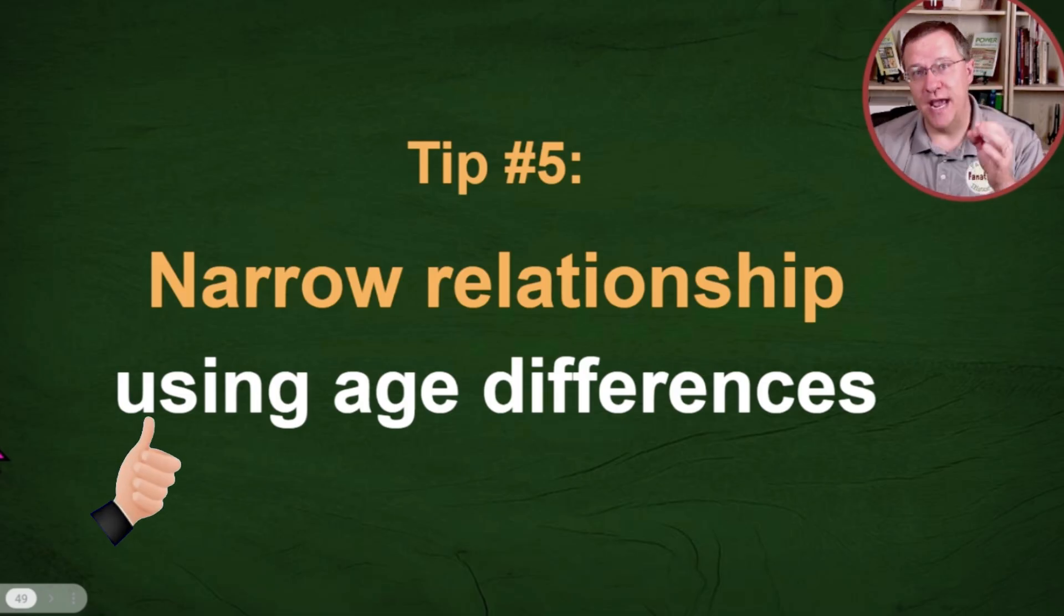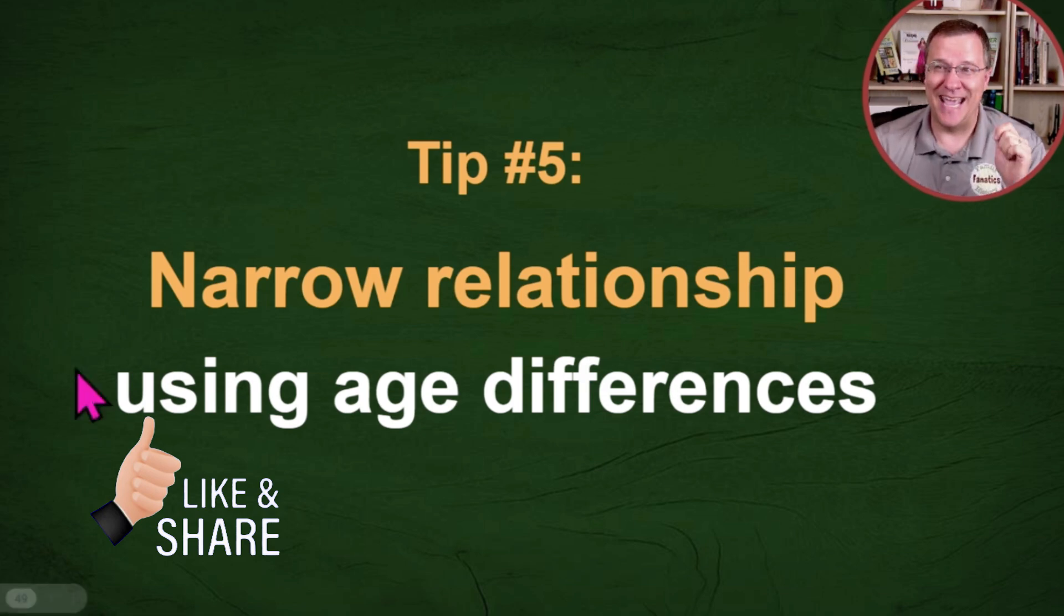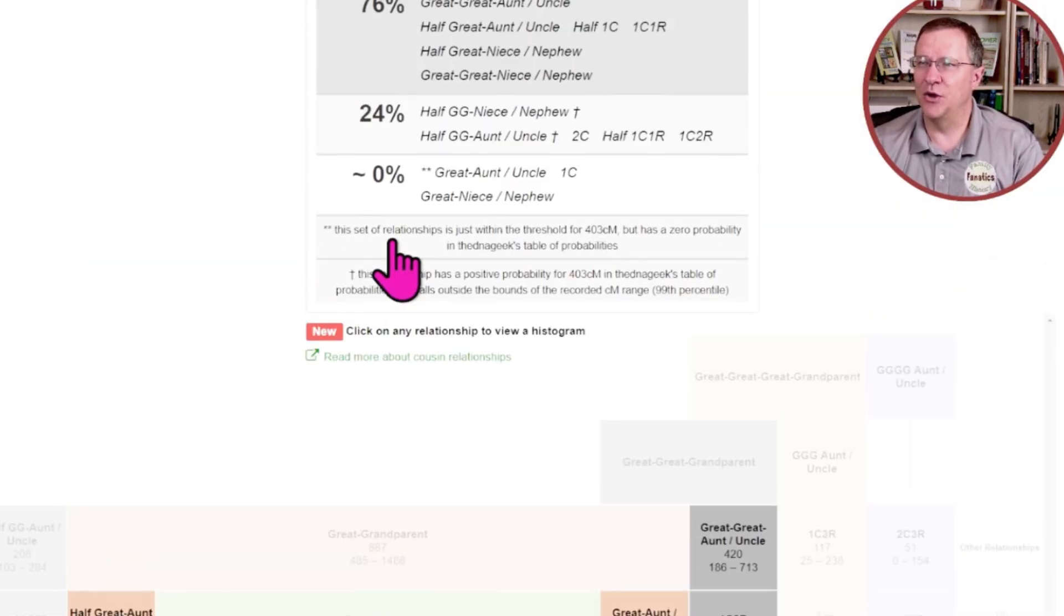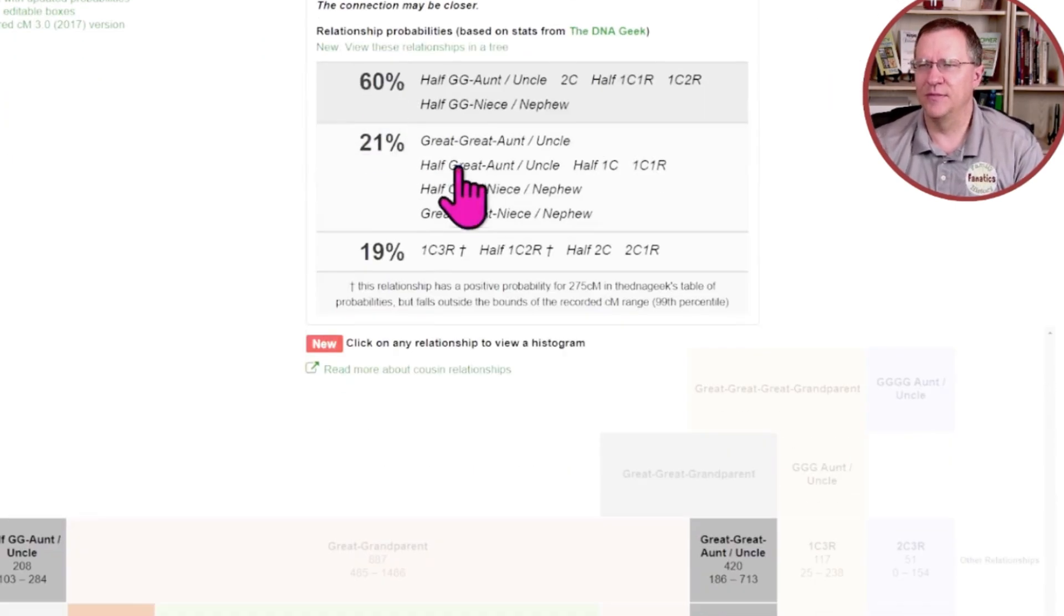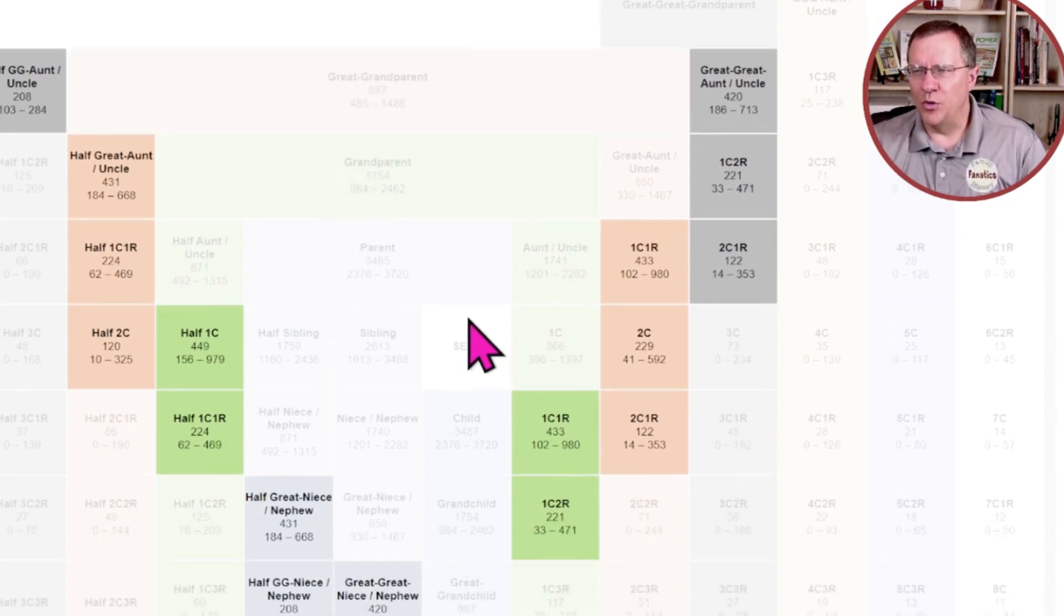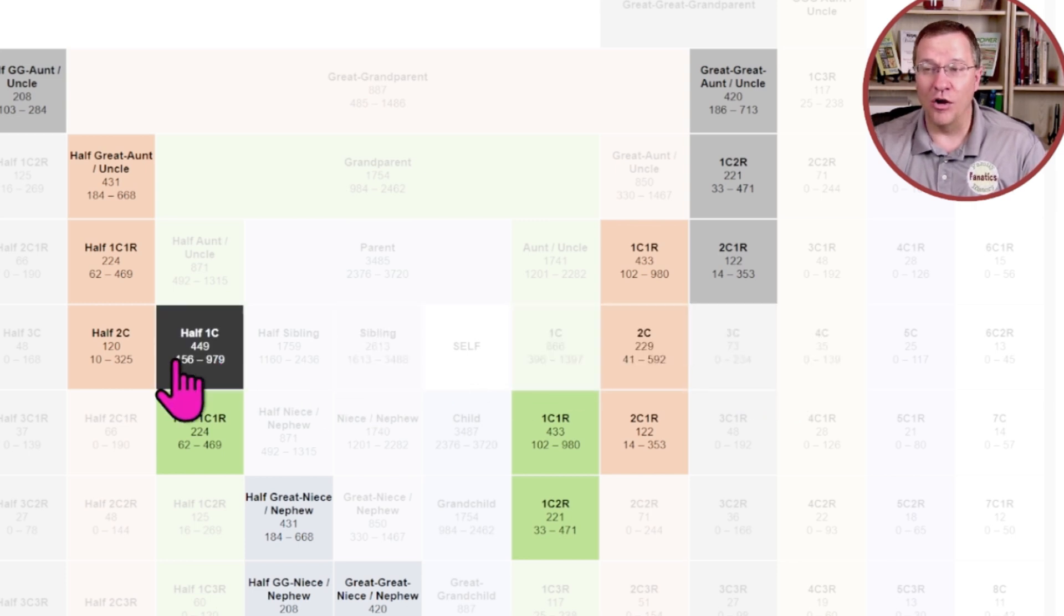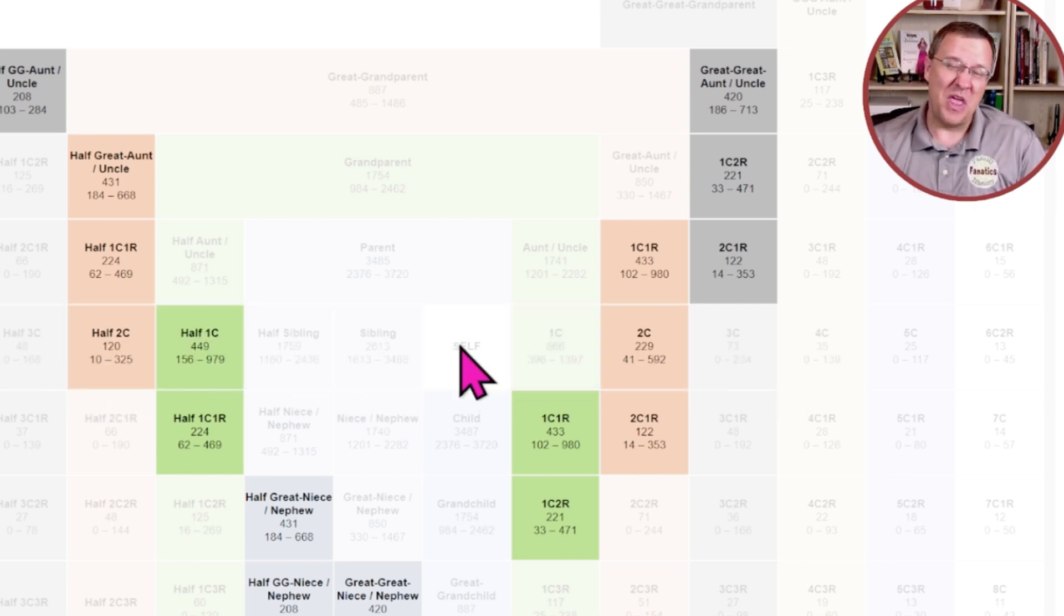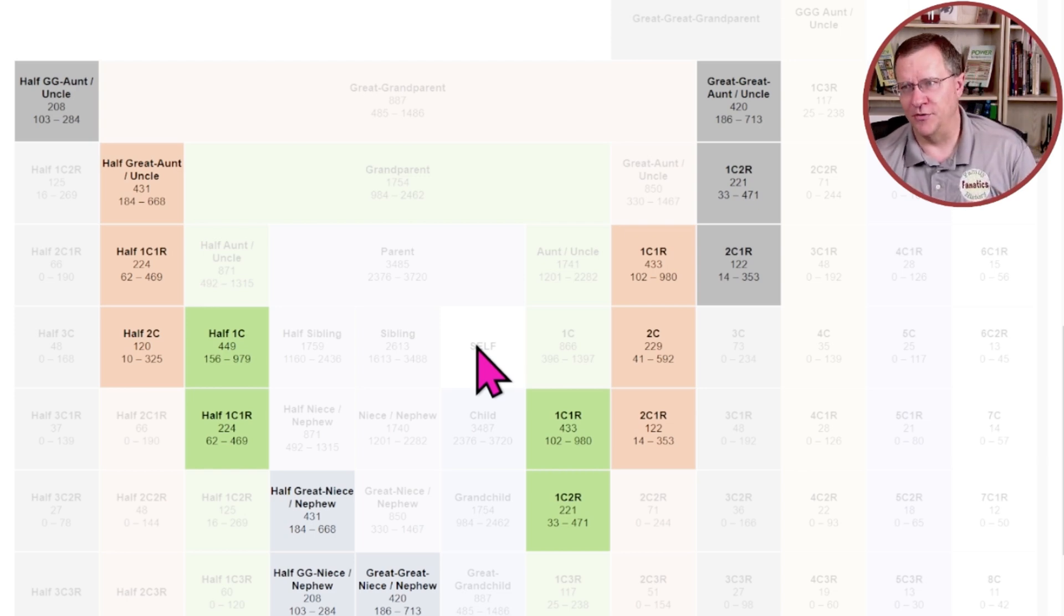We want to narrow the relationships using age differences. So once again, let's go up here and let's change this to about 275. When we're looking at ourself right here, all of these people in this line are in roughly the same generation as us, which means they might be roughly the same age as us within 10, maybe 20 years difference.